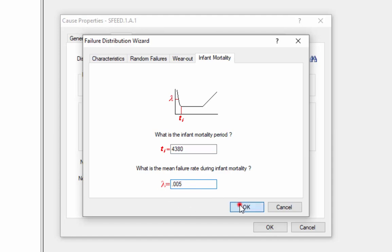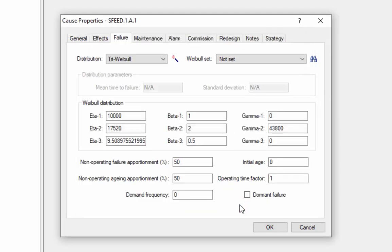When we select OK, RCMCost will automatically choose the distribution and enter the distribution parameters for us to match the curve we described in the distribution wizard.